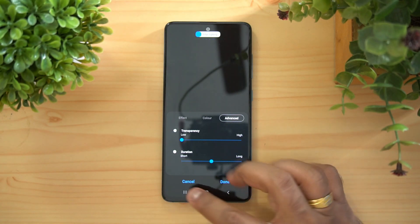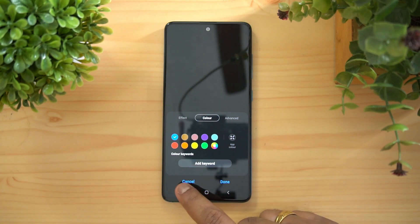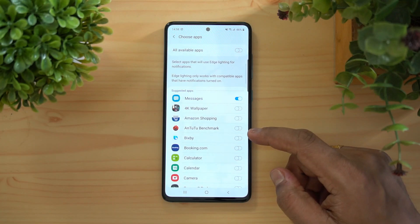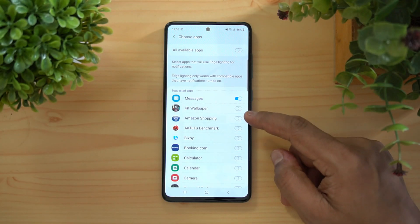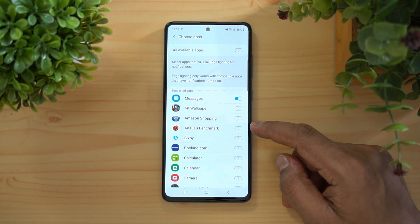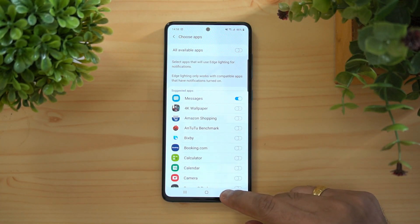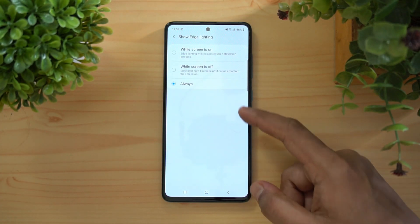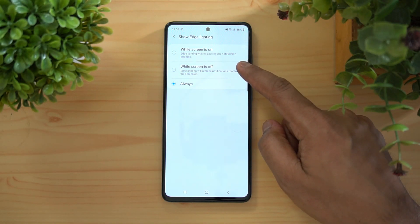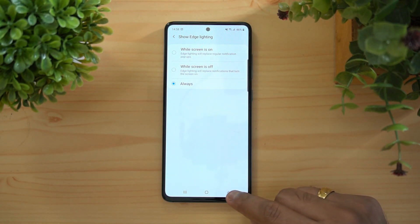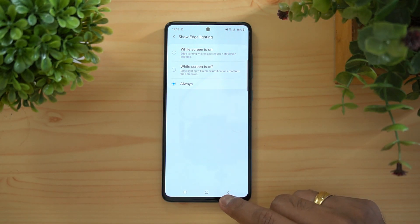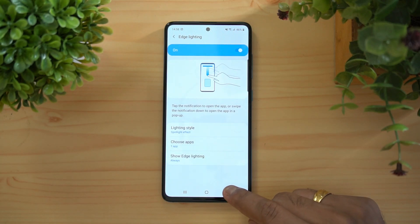In advanced edge lighting settings, you can adjust transparency, mode, and duration. A longer duration will consume a bit more battery. You can also choose which apps trigger edge lighting — enabling it for all apps may increase battery usage. You can also set edge lighting to show while the screen is on, while the screen is off, or always.